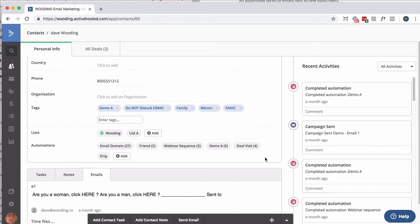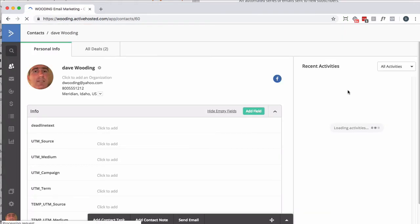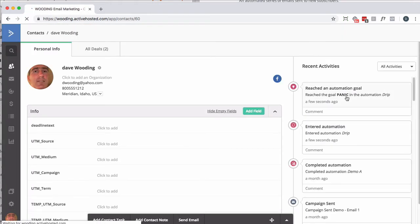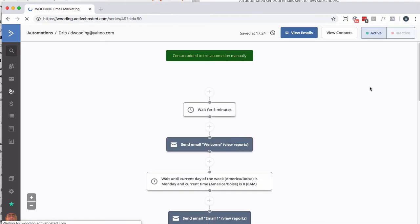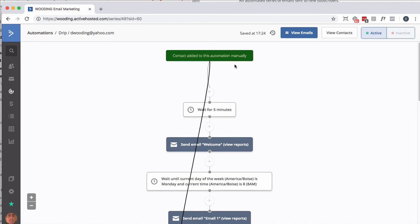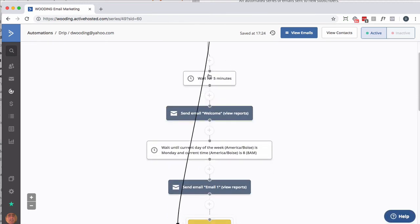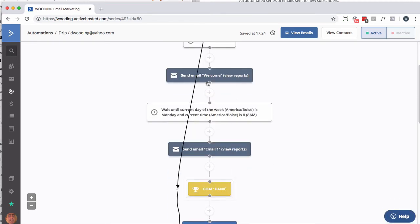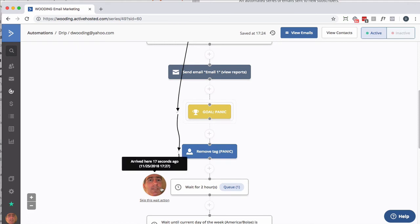I should jump down to where that panic goal is. If I refresh this, I'm probably going to see some information over here on the right. So I reached a goal in here. So let's go take a look. So notice I was added. I skipped over everything prior to the goal. I've got my panic tag removed, and I'm sitting here where I should have been after having that first email.